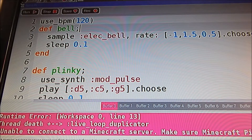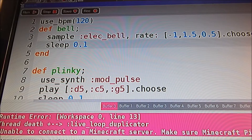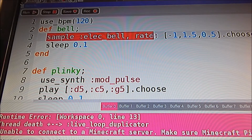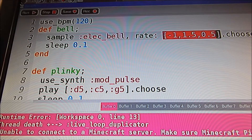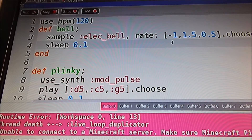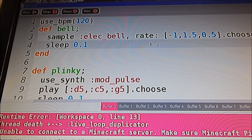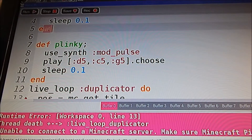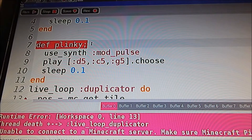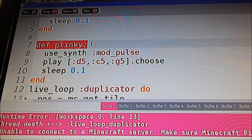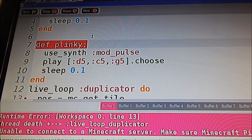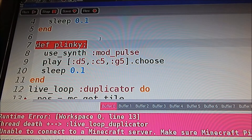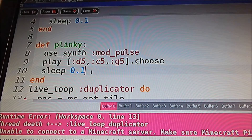The first line sets the beats per minute to 120. Then we're defining the first function as 'bell', and this will just select randomly — this line here — the rate of playback, how fast it's going to play. Then we end that. In this function, which we've called 'Plinky', we replace the single note instrument with a modulating note, and again, we pick a note at random and play it for only a tenth of a second before the function ends.